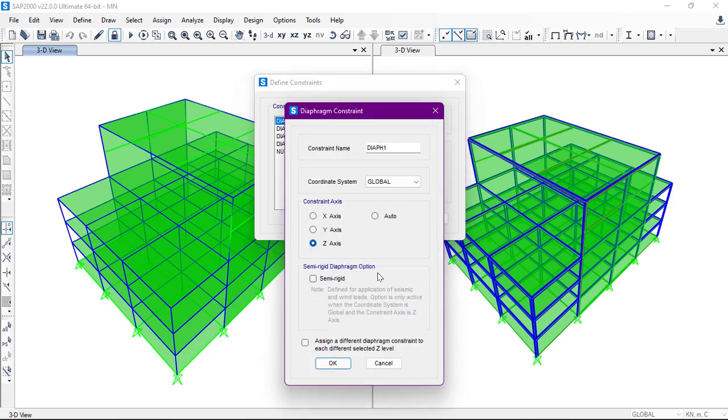Semi-rigid diaphragm, or is it not? If it is semi-rigid, we can click on here, but it is not, so I'm not going to click on semi-rigid. Here we have another option: 'Assign different diaphragm constraint to each different selected Z-level'.